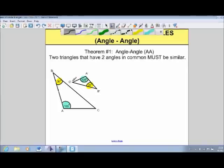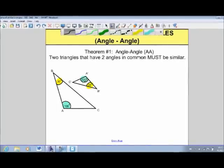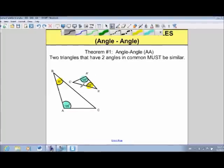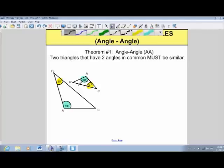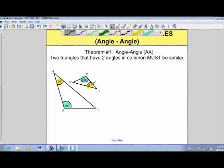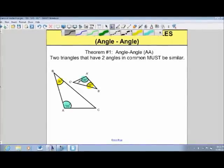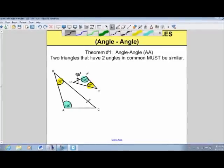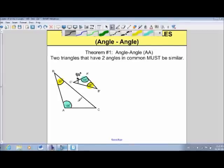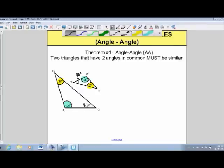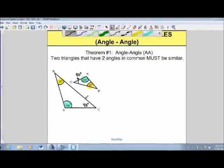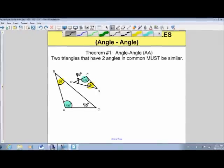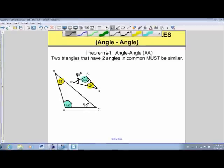We can actually figure out the third angle as well. A triangle has 180 degrees, so all internal angles add up to 180. We have 105 plus 35 equals 140, so the third angle must be 40 degrees. Same for the smaller triangle: 105 and 35 is 140, plus 40 degrees gives us 180. Even though all three angles are the same, we only need to know two in order to conclude that the triangles are similar.